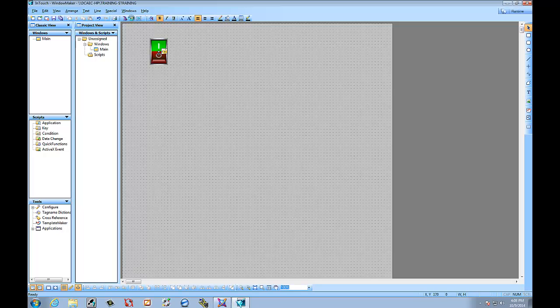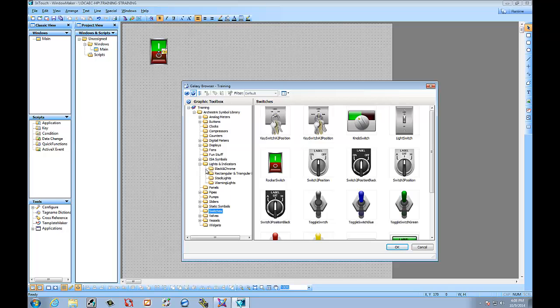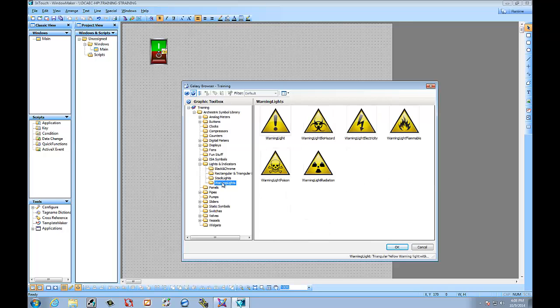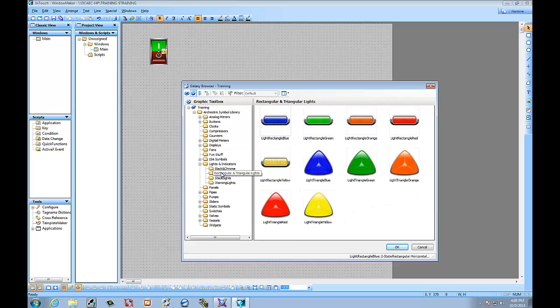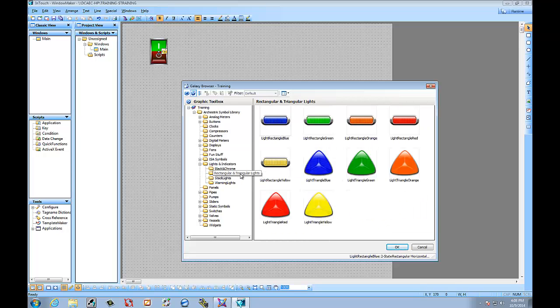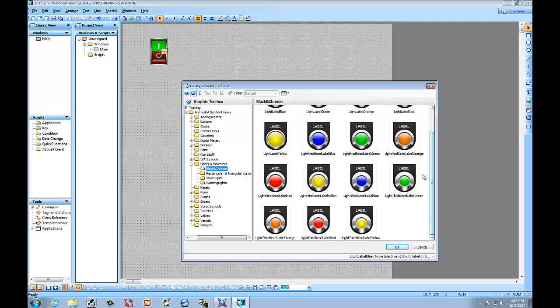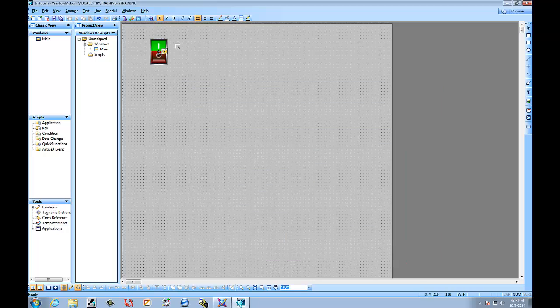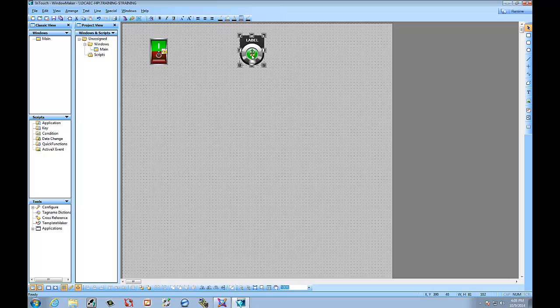Then we'll go ahead and we'll add one more. And we're going to use an indicator light. Let's just use a simple green light. Select OK. Go up here.